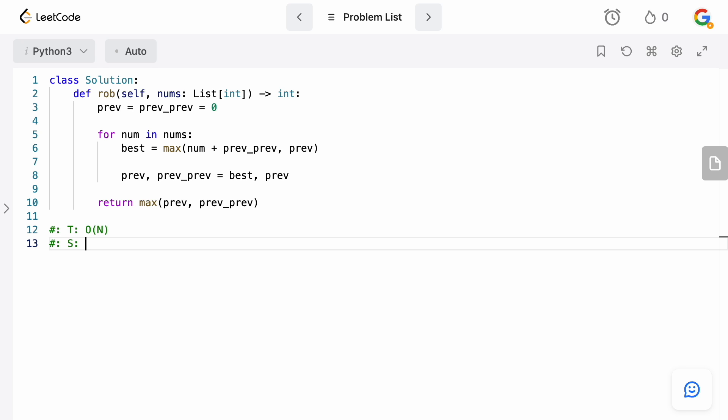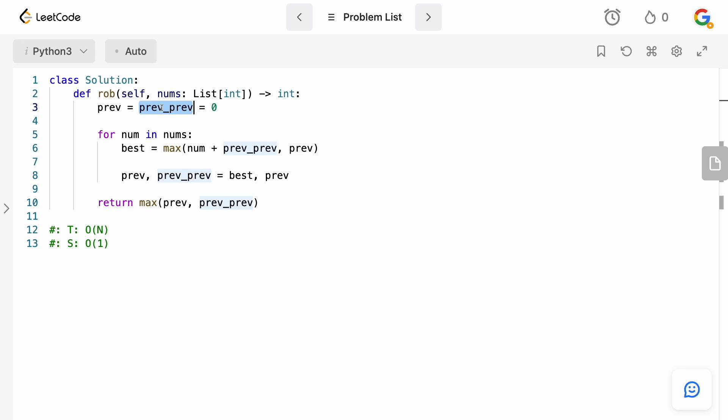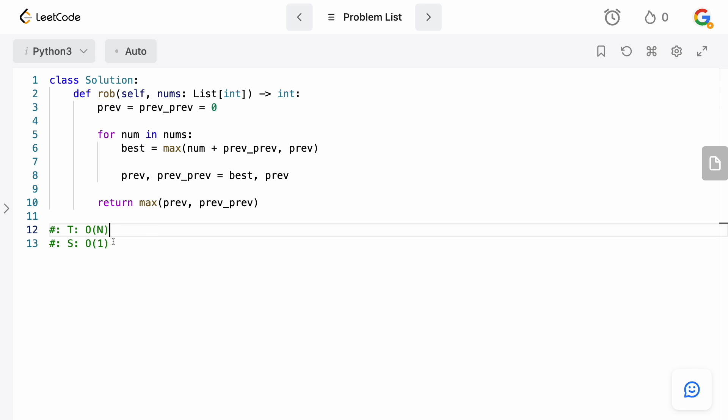And then for the space complexity, it is going to be actually big O of 1 because we don't use any extra space. All we have is these two variables, prev and prev_prev, but these are just constant space allocations. So our time complexity is going to be big O of N and our space complexity is going to be constant.